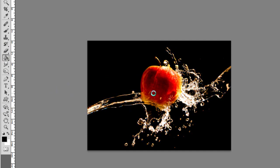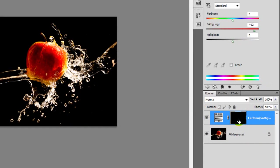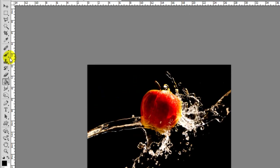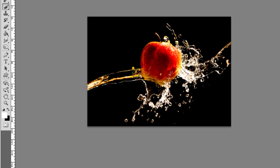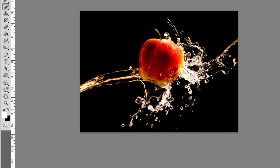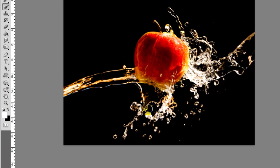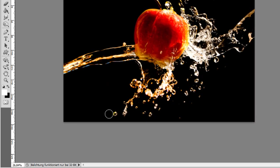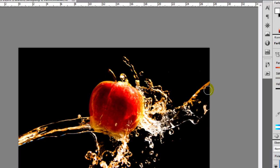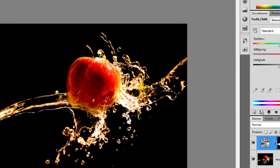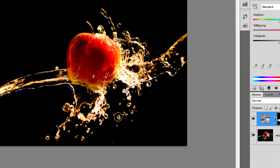Now the layer mask comes into play. We choose black as our foreground color and fill the layer mask with it, so the layer mask is just black. Now we see that adjustment layer has no effect on our image anymore. But when we paint with a white brush over the layer mask, the effect comes back and the color comes back in our water.